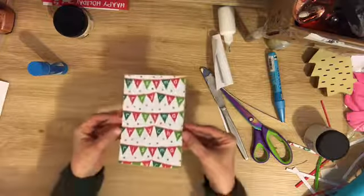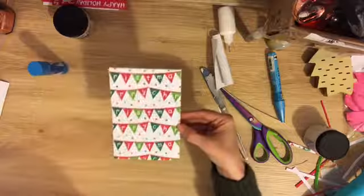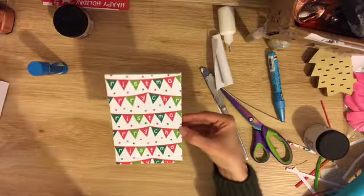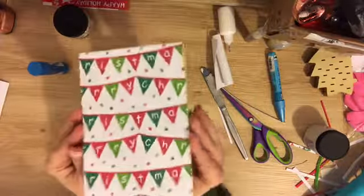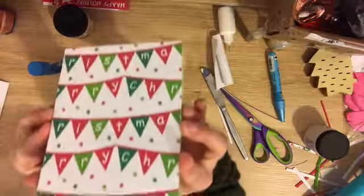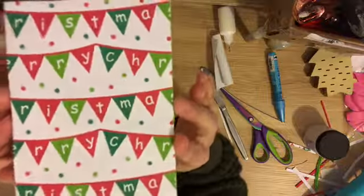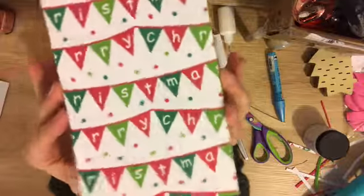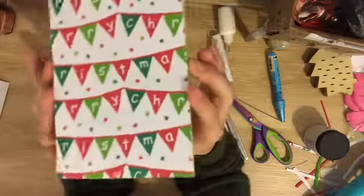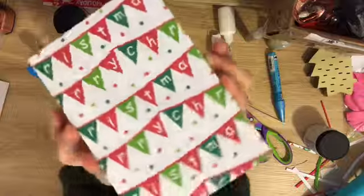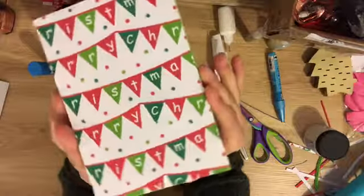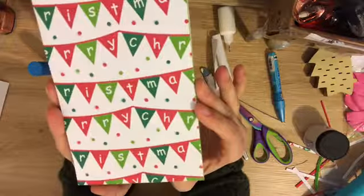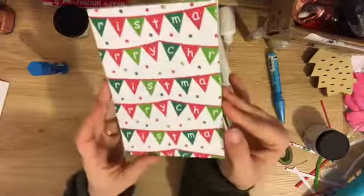I'll do close-up photos of this at the end so you can see what it looks like. It's just highlighted those circles and made them clear and made the colours a bit more vibrant and it's just given some texture and interest on that card. That's pretty cute.